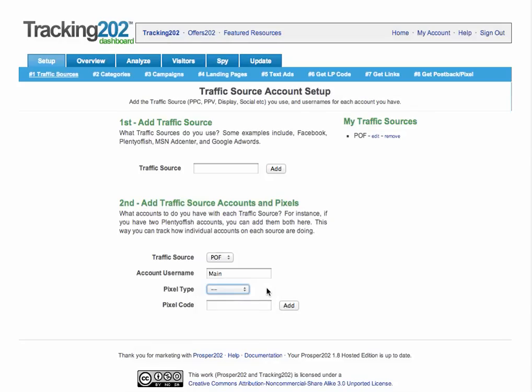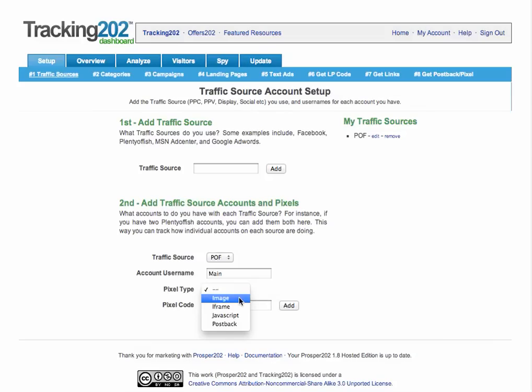This feature lets you place a third-party pixel that will get fired when the Tracking 202 conversion pixel is fired as well. We have multiple ways to get this done: image pixels, iframes, JavaScripts, and also pushback URLs.